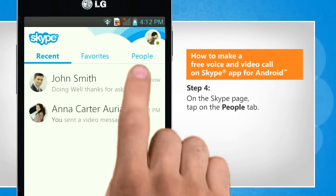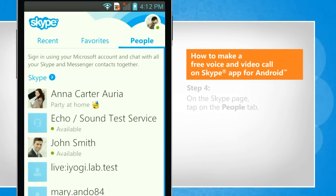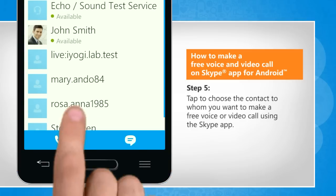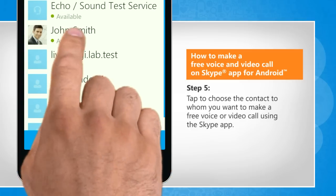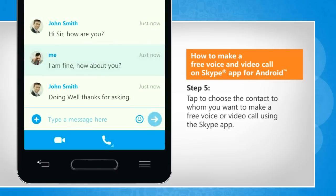On the Skype page, tap on the People tab. Tap to choose the contact to whom you want to make a free voice or video call using the Skype app.